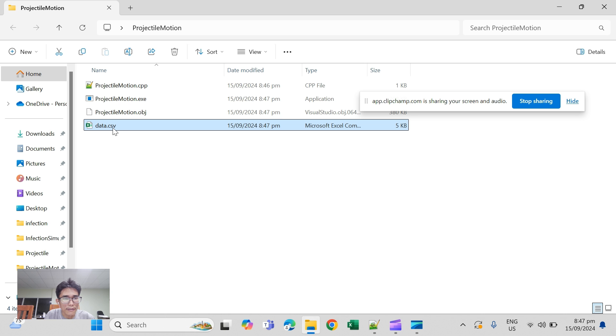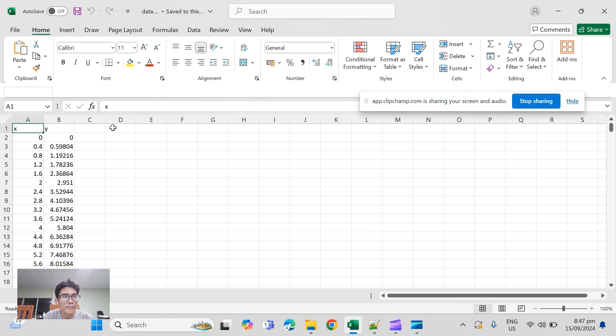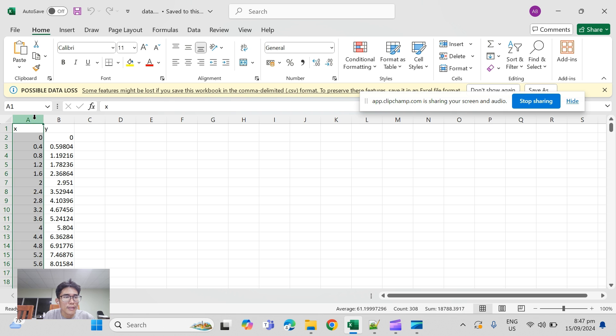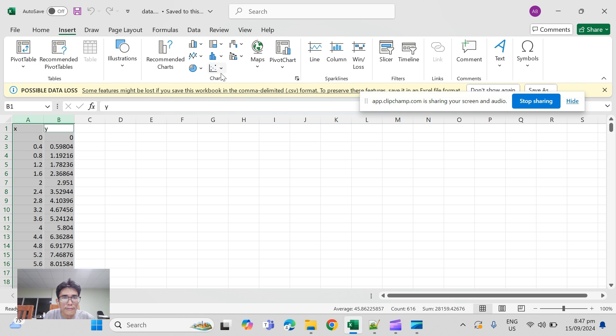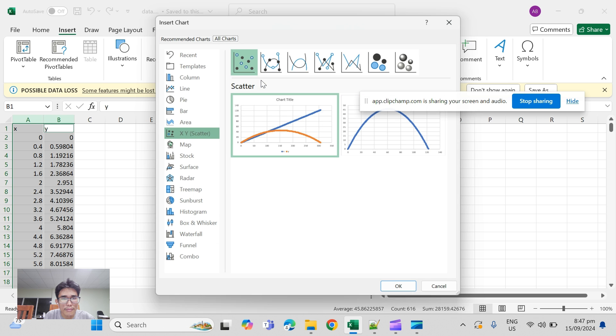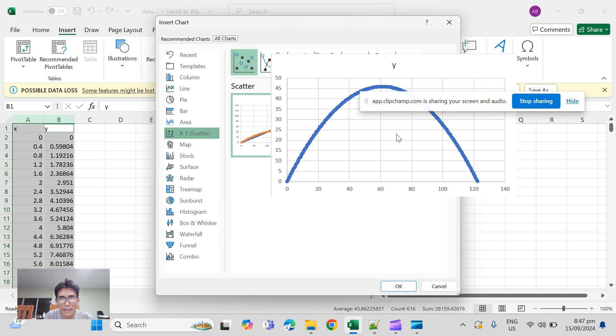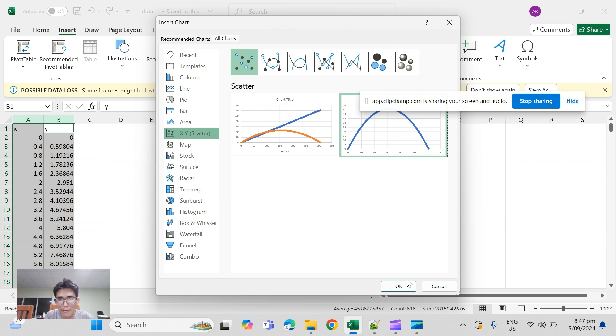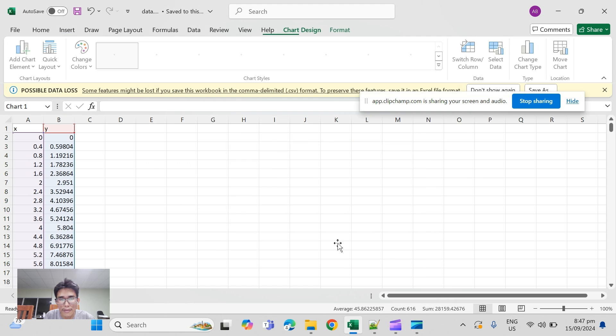Now let's check. Okay, scatter plot, and we have it.